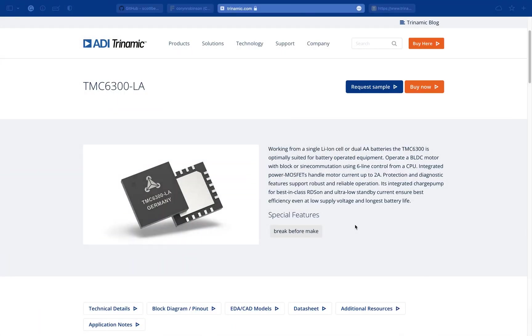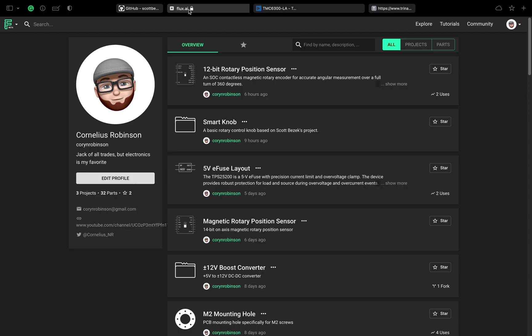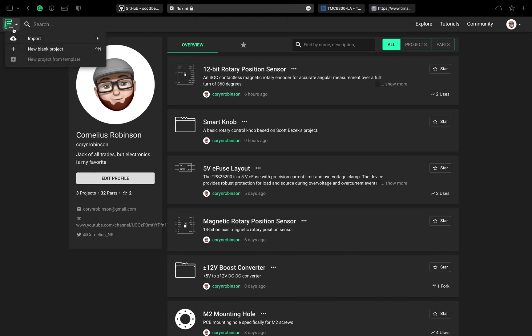Alright, this brushless DC motor driver is the part we're going to be creating. Let's jump right into creating a blank project.